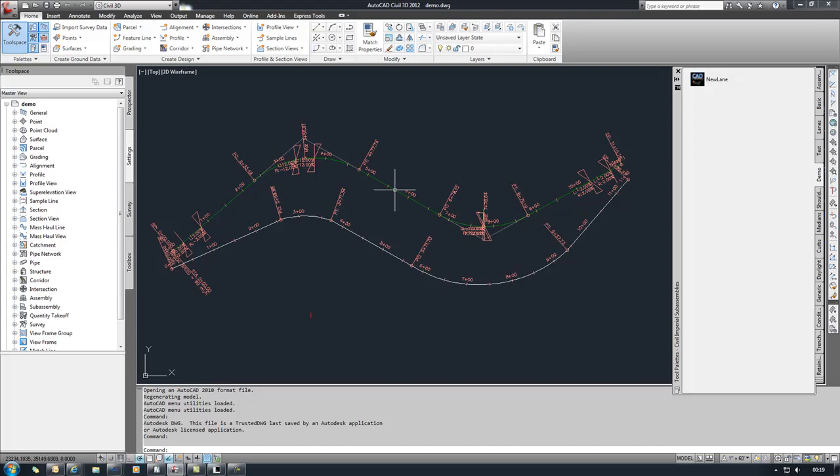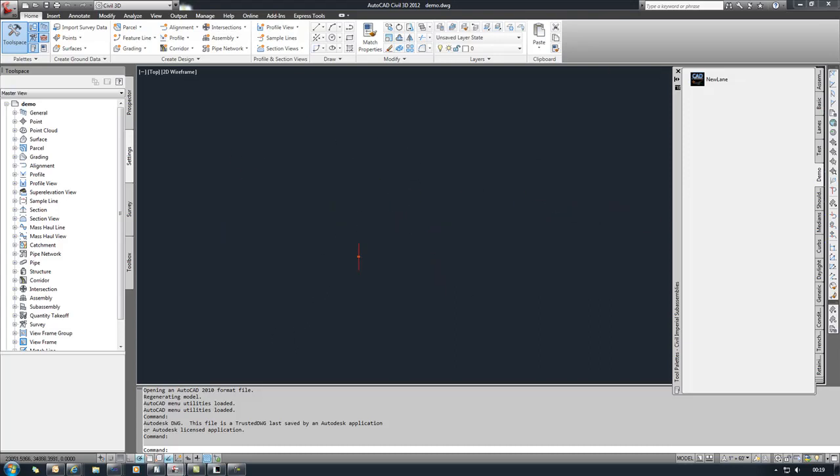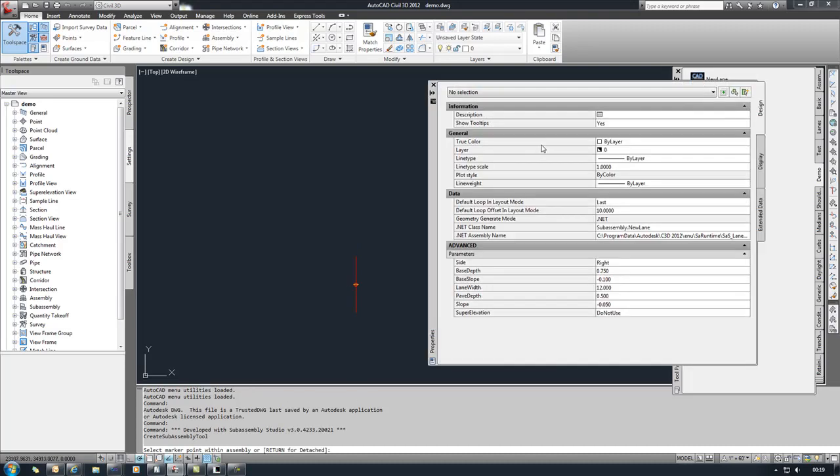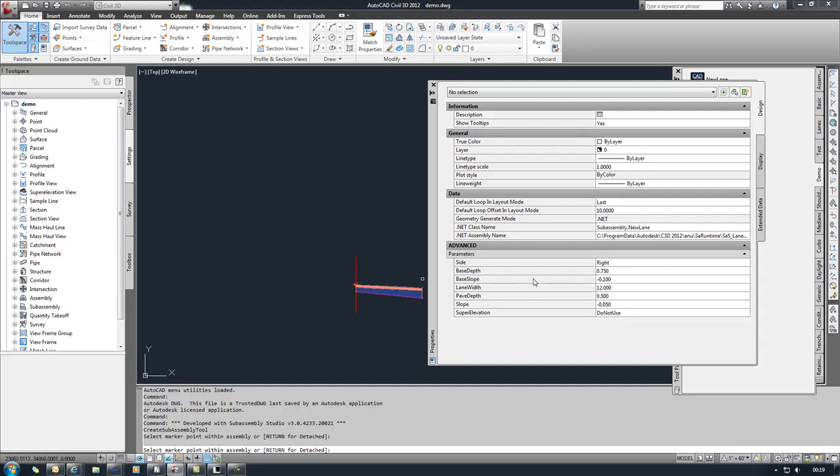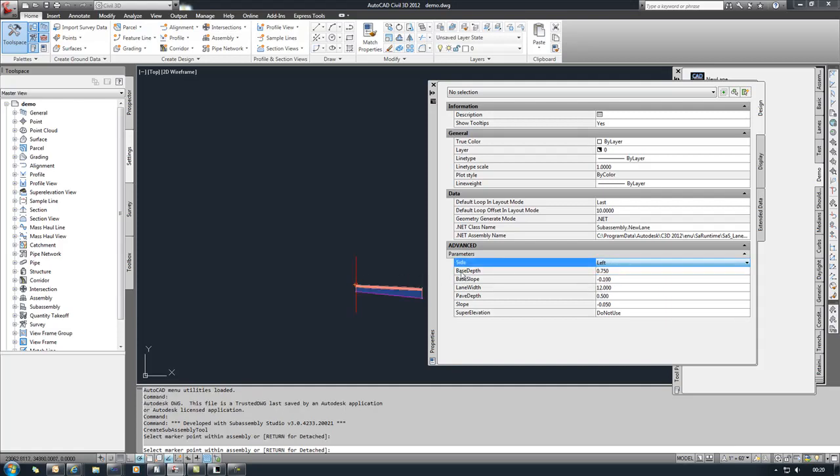And this drawing was set up with just an arbitrary alignment and profile super elevations already set, and then we have assembly down here. So we'll take our new lane, and here's all the parameters that we had set up for that. We'll just leave those at the defaults to our right.